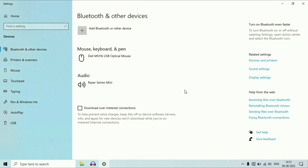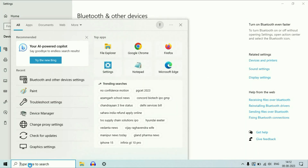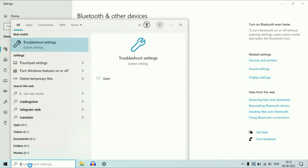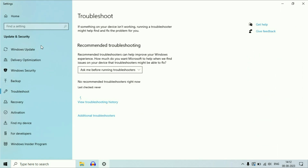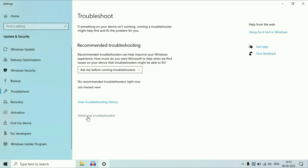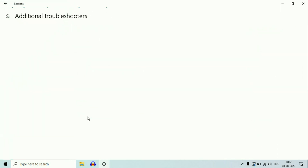First, what you have to do is go to your search box and type troubleshooter. Then click on the troubleshoot settings option. Now click on additional troubleshooters.